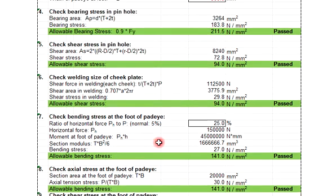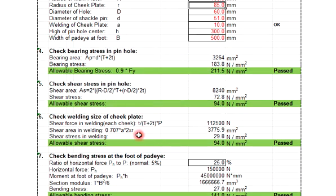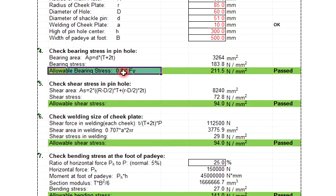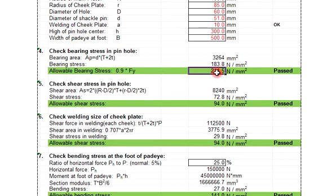Okay, so this check bearing stress in pin hole - there's a formula, and then you can refer to allowable bearing stress. The allowable bearing stress is 215, no more than this. So this one is 183, so still pass.